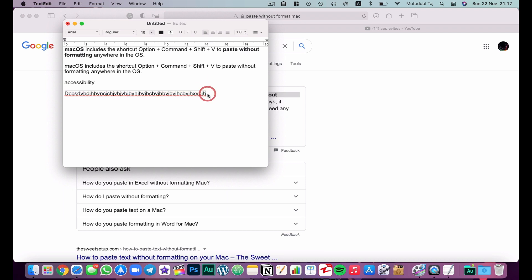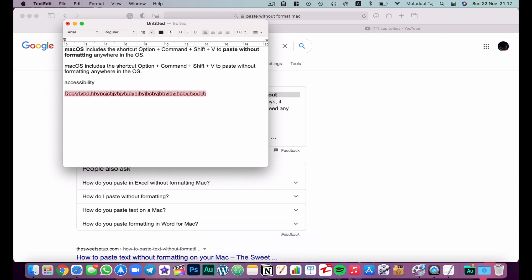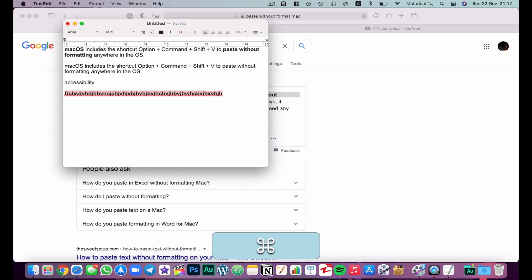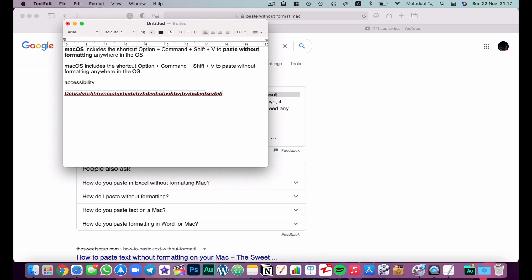If you don't want to delete the word but just select it, hit Shift+Command and then press the arrow keys left or right depending on where your cursor is — it will highlight the whole word. Then you can hit Control+B to bold it, Command+U to underline it, or Command+I to make it italic.